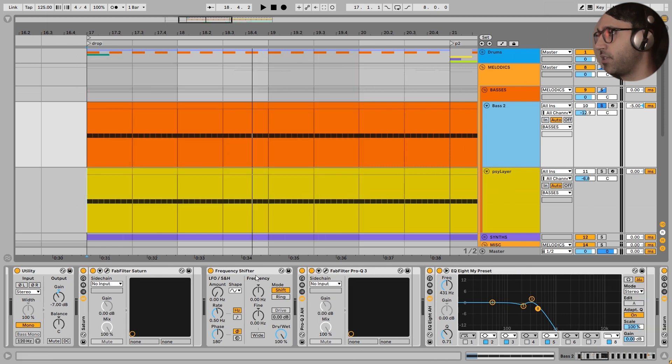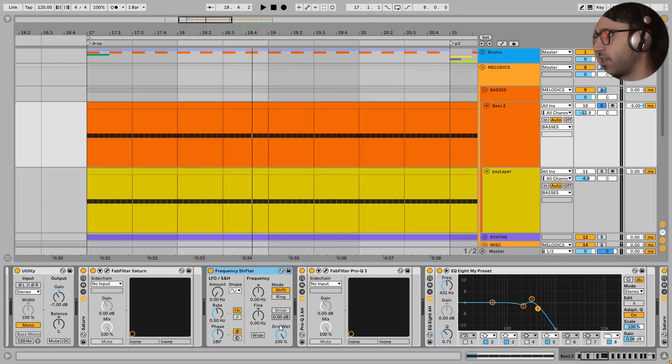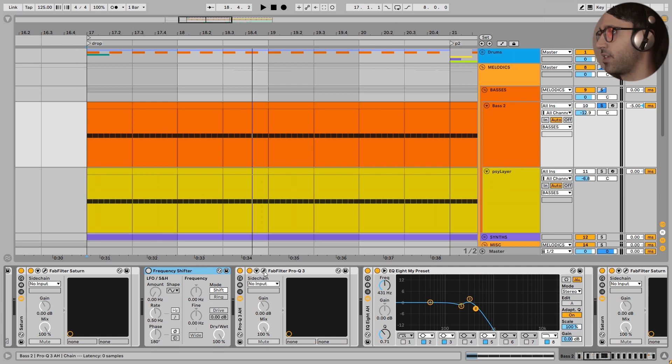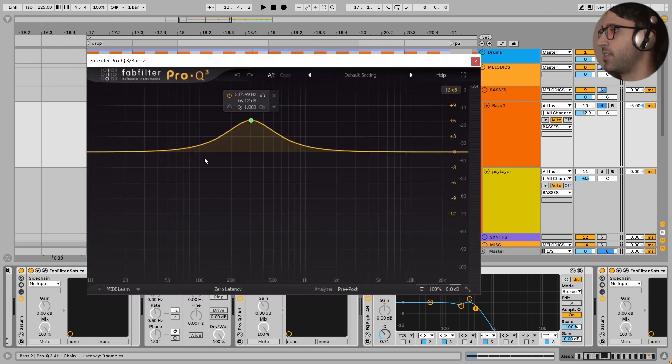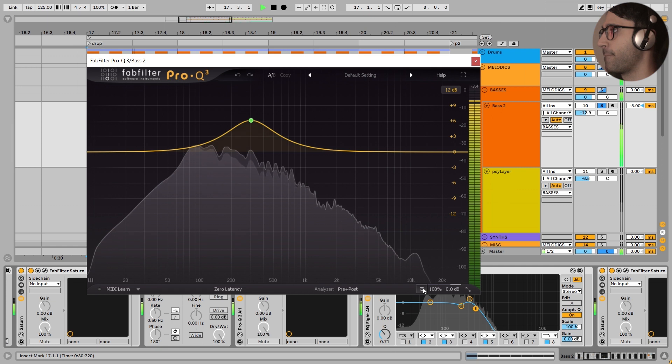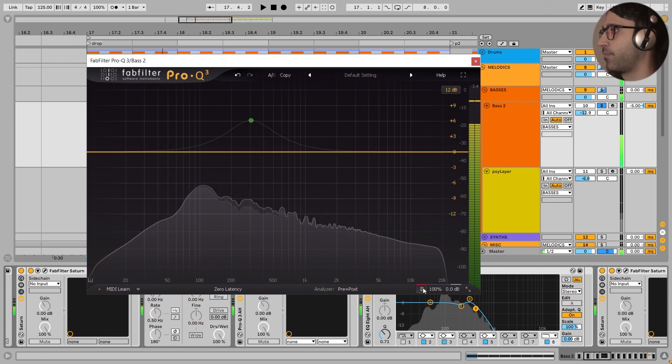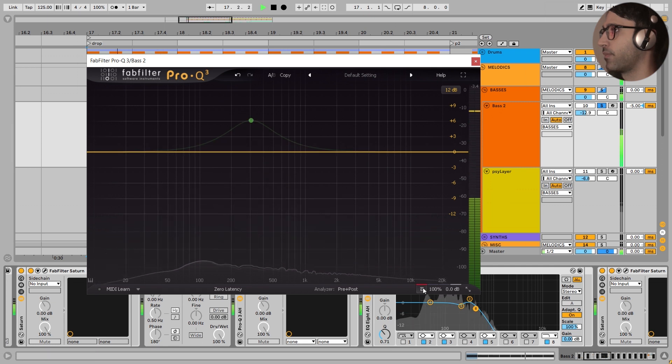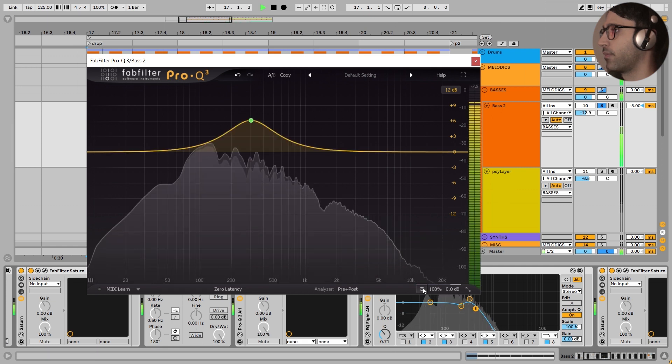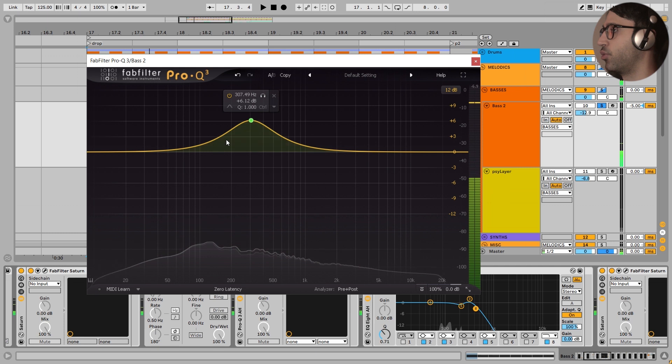Next, I have added this frequency shifter, but I haven't used it. I turn this off. We don't want this. After that, this is the EQ. A lot of the body for this bass. This is a very important move for this bass.